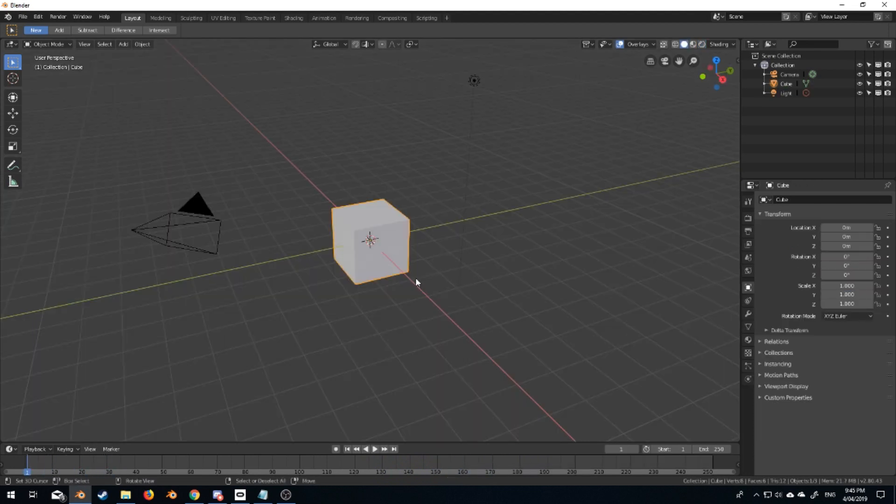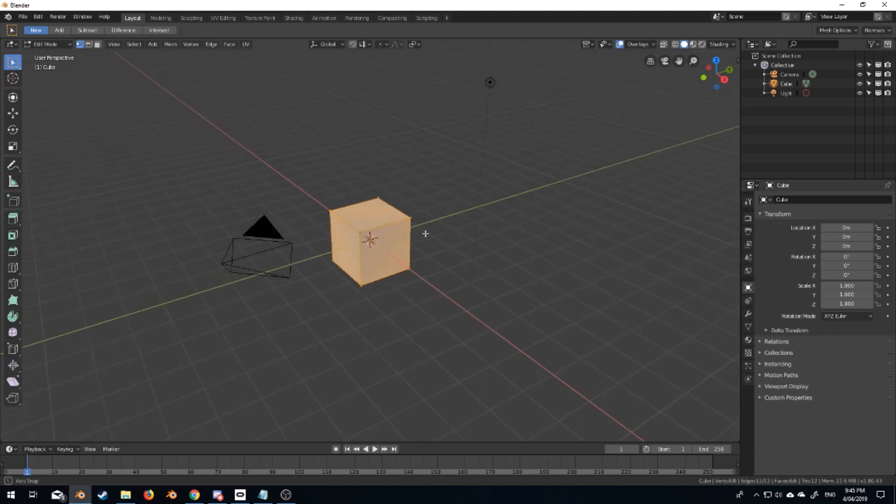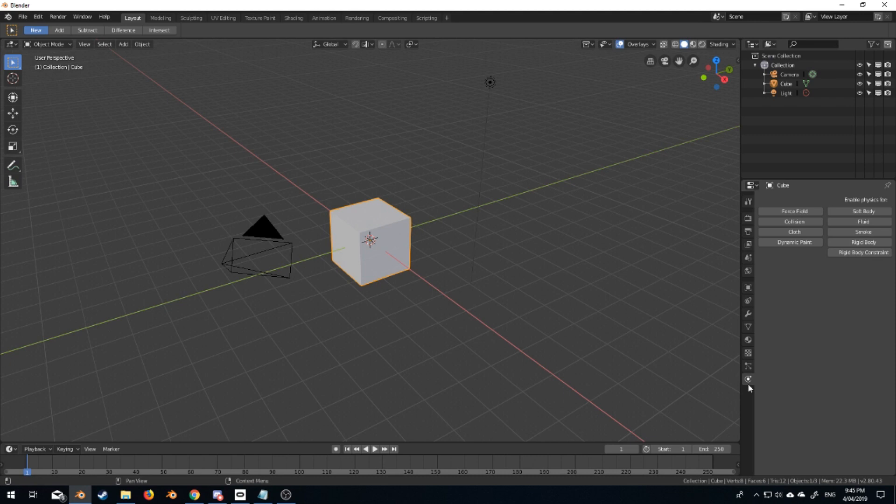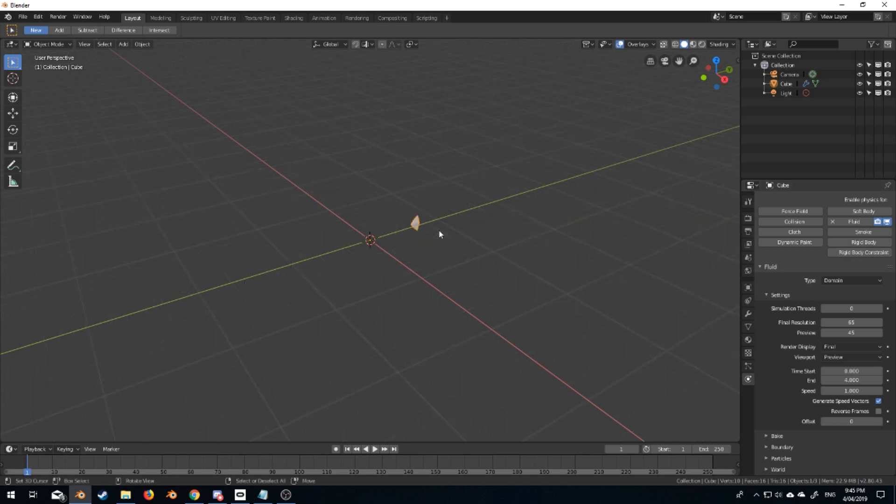First thing we need is our domain, which is this. This is where the fluid sim gets calculated. We go down into the particles here on the right, fluid type will be domain. Nothing happens, that's fine. Final resolution, I'm just going to bump this up to 200.